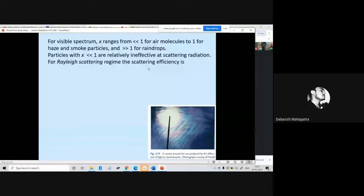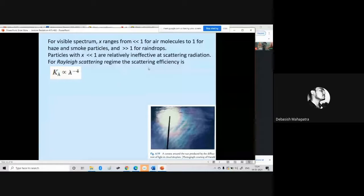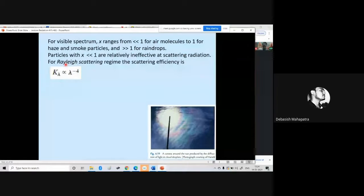For Rayleigh scattering regime, the scattering efficiency is inversely proportional to the fourth power of the wavelength. That means smaller the wavelength, higher will be the scattering. For Mie scattering regime, x lies between 0.1 and 50.